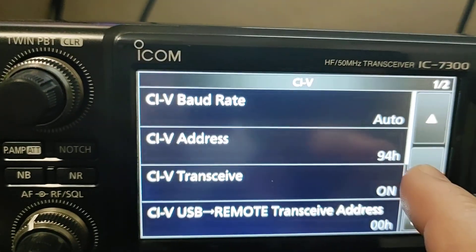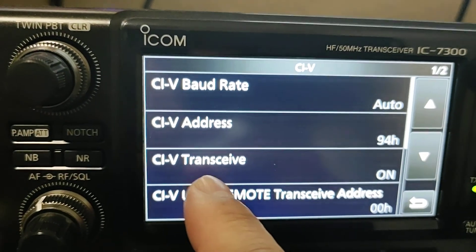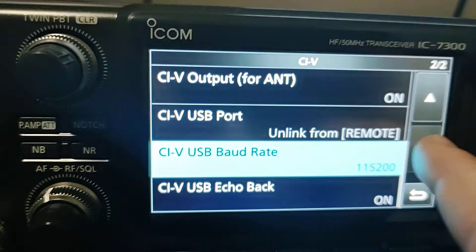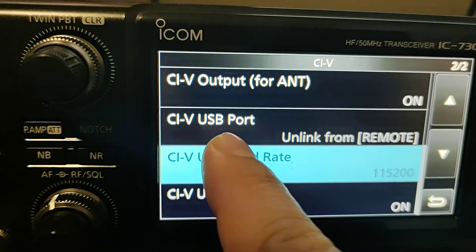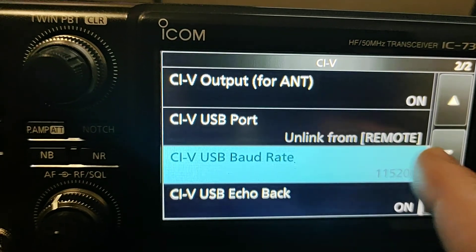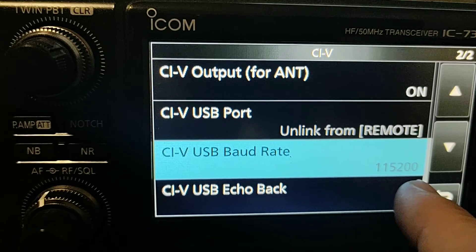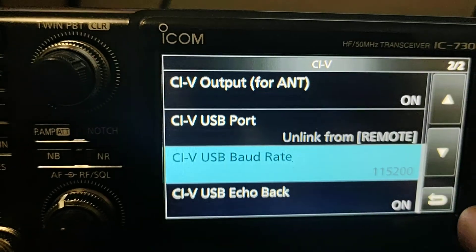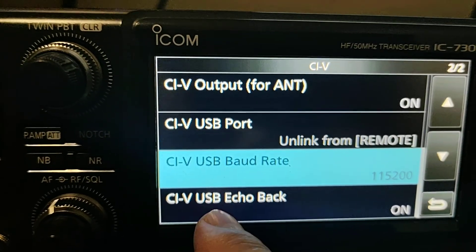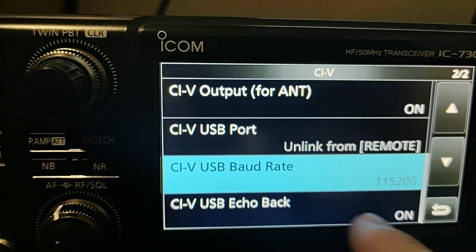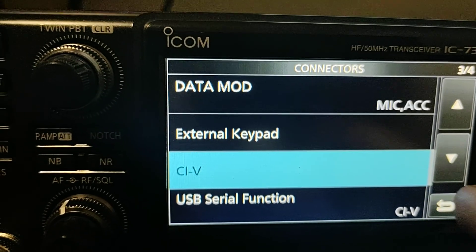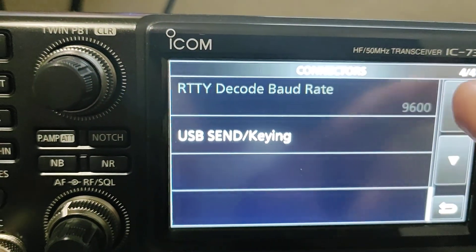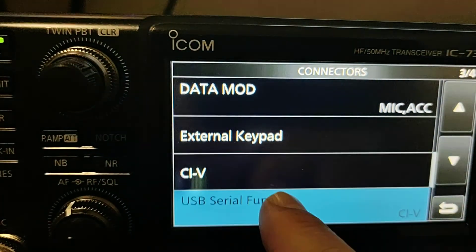You got to make sure you have data mode of mic. You got to make sure you have these in CIV. Very important: baud rate automatic, CIV address 94 hours, CIV transceiver on, CIV USB port on, link from remote, and baud rate 115,200, the same as you have in there. CIV USB echo back on. That's the thing that you got connected and this is that.